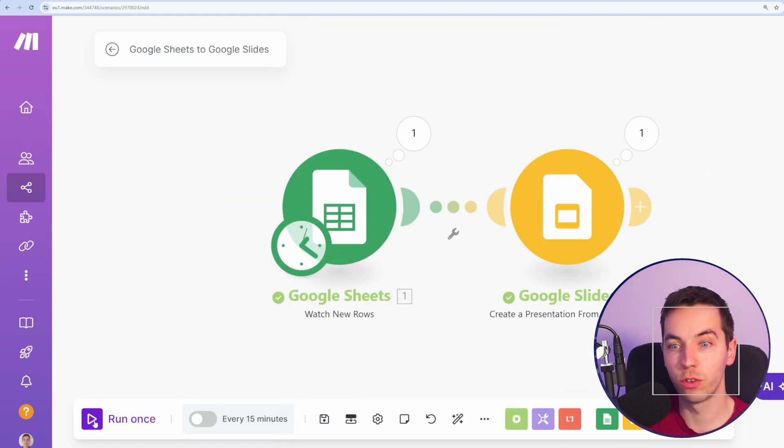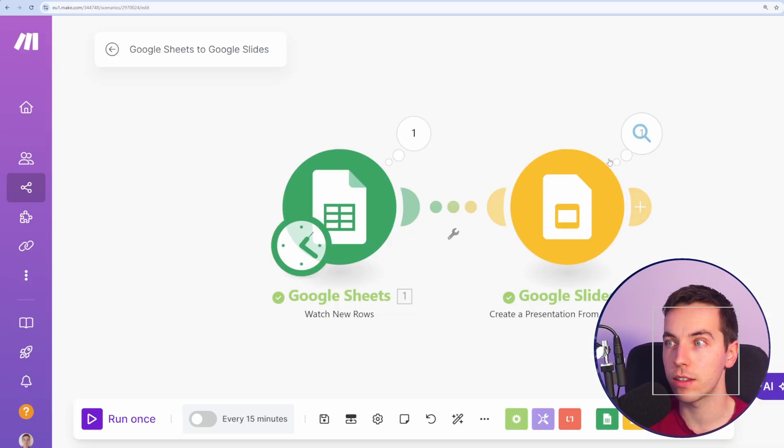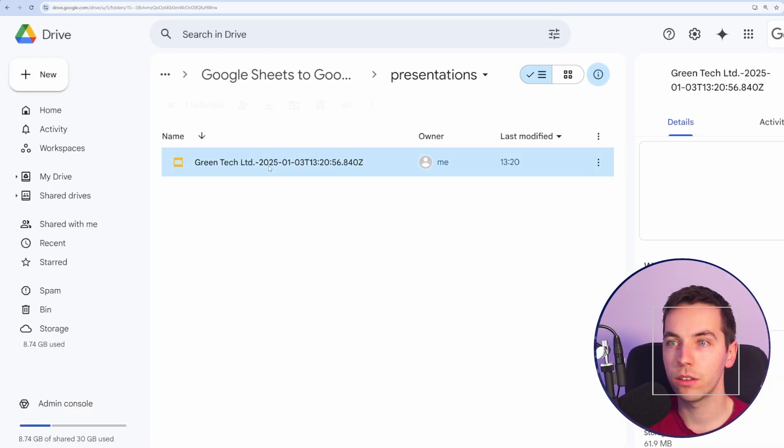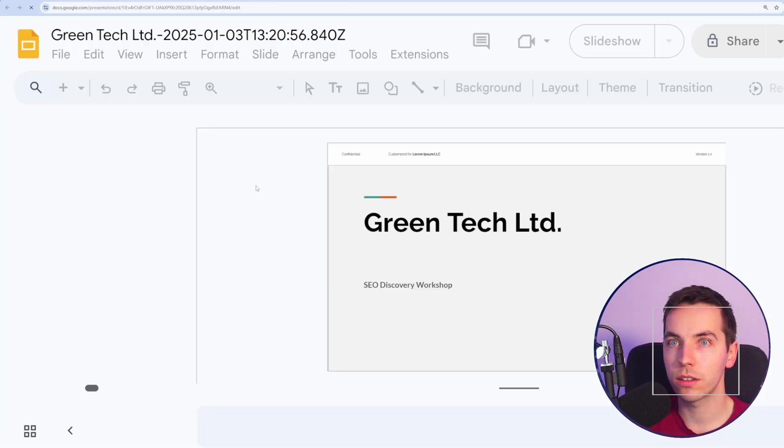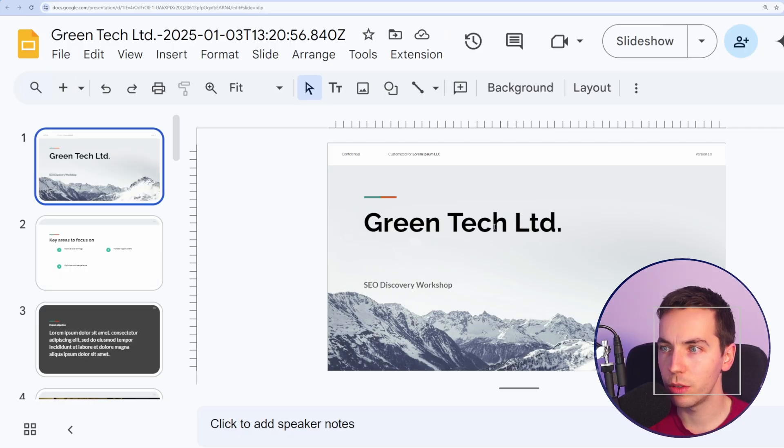Now I'll press save. Now I've pressed run once down here, it should have picked up the first row from this Google Sheets and created a presentation. So let's go back to here. Looks good. It's created that presentation. Excellent.